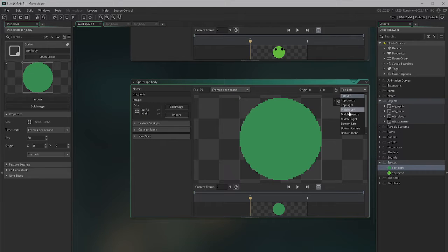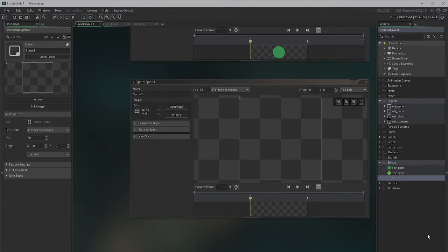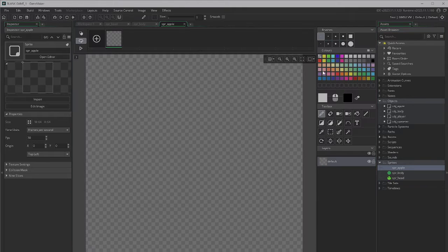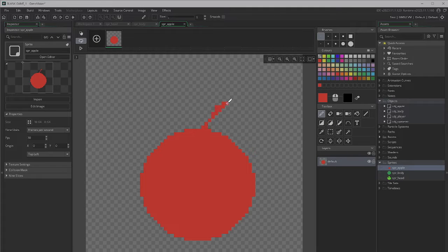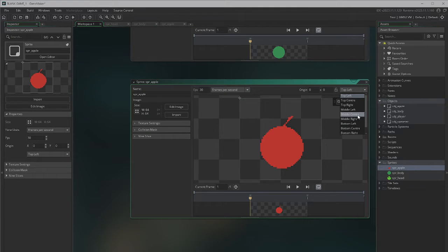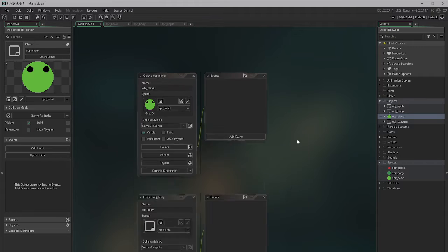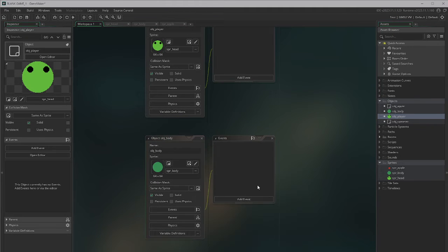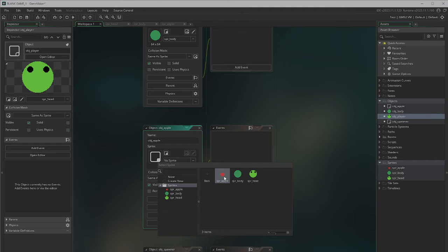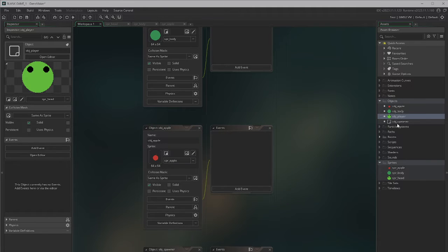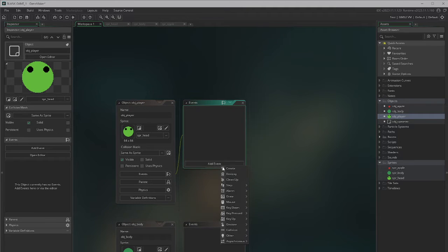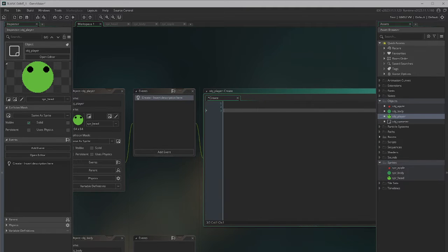Make sure each sprite has a centered origin — that's really important. Then create spr_apple, edit it, create a circle with a little stem. I'm not going to get too fancy with the sprites today; we just want to get an example going. With each of these, I just want to assign them to each of the different objects, so now each one has its sprite.